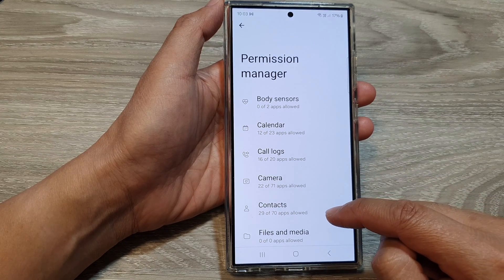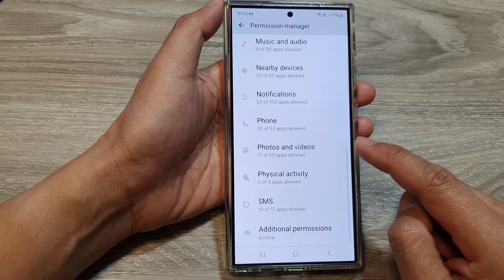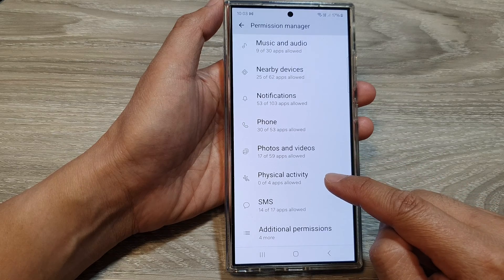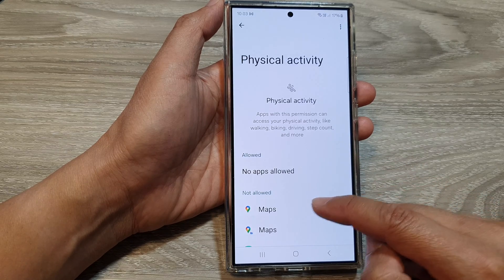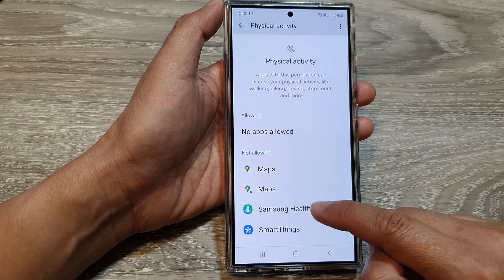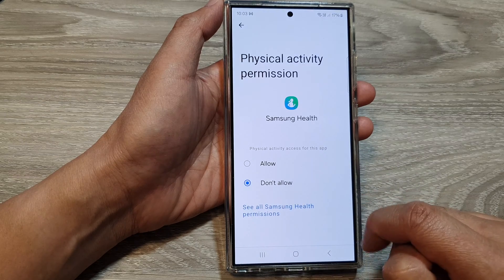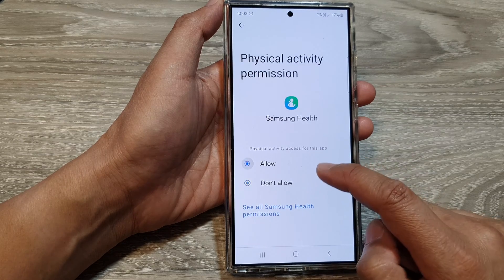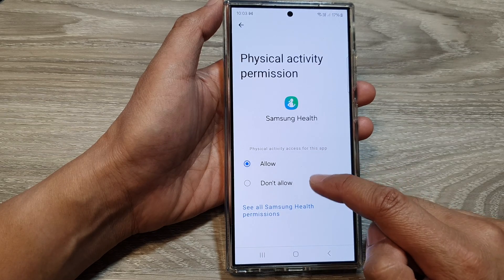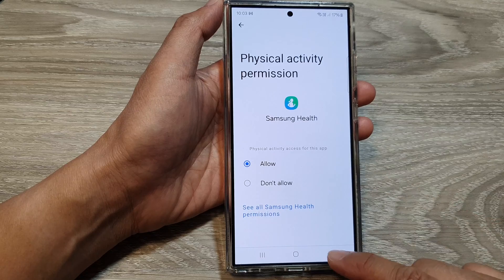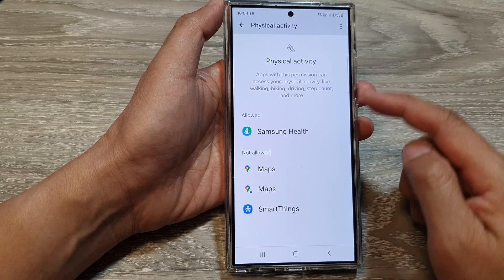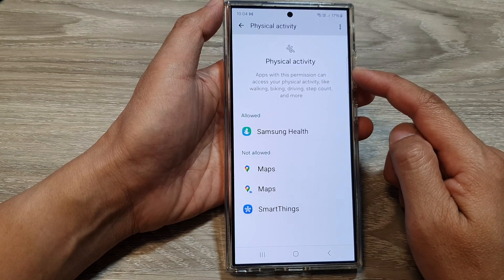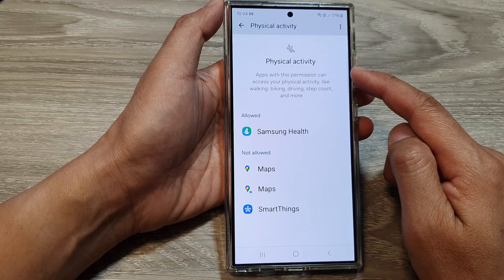In here, scroll down then tap on Physical Activity, and then tap on the app that you want to grant permission to. Choose Allow or Don't Allow. Here I'm going to choose Allow to grant the app permission to access my physical activity.